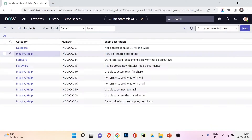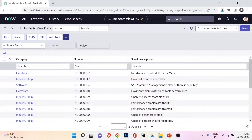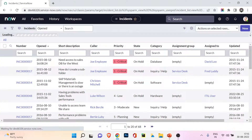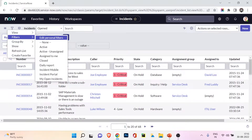The portal view changes the field layout — we now have three fields: category, number, and short description. You can use different views for different purposes. Most of the time you'll use the default view, but you can switch when you have specific requirements. From the View option you can select different views.